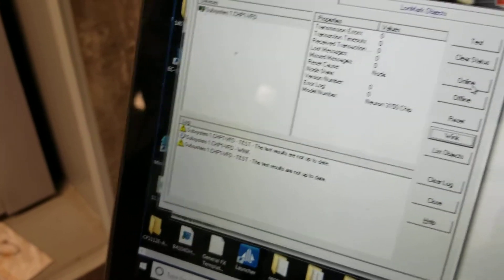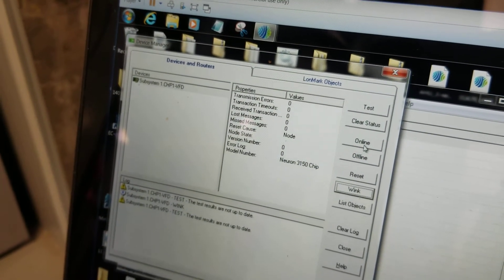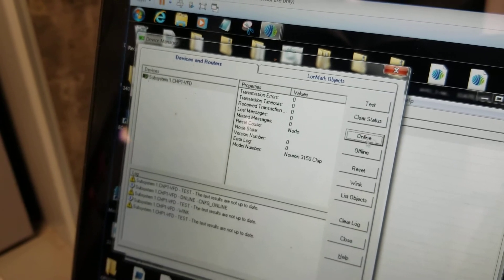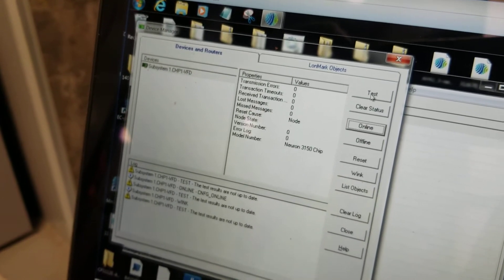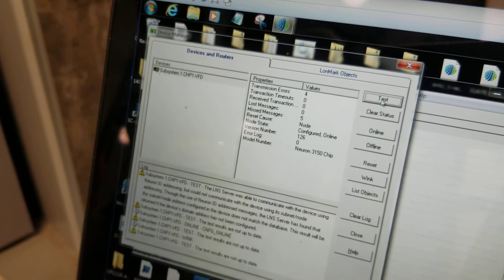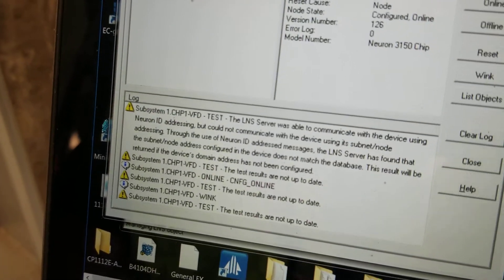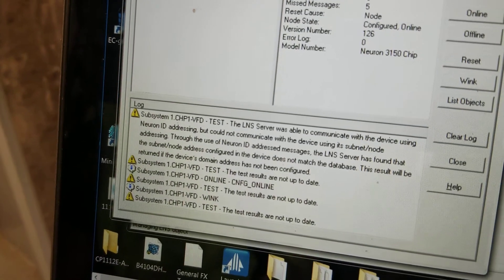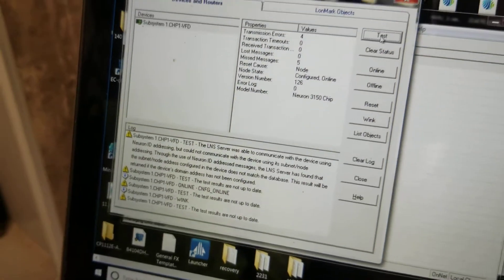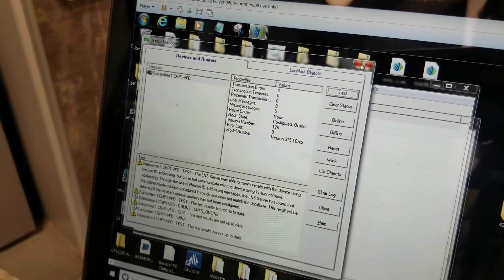It says that it passed, so I'm gonna click it online and then we're gonna test it. So it says here that the server was not able to communicate with the system, so now we're gonna commission the controller.